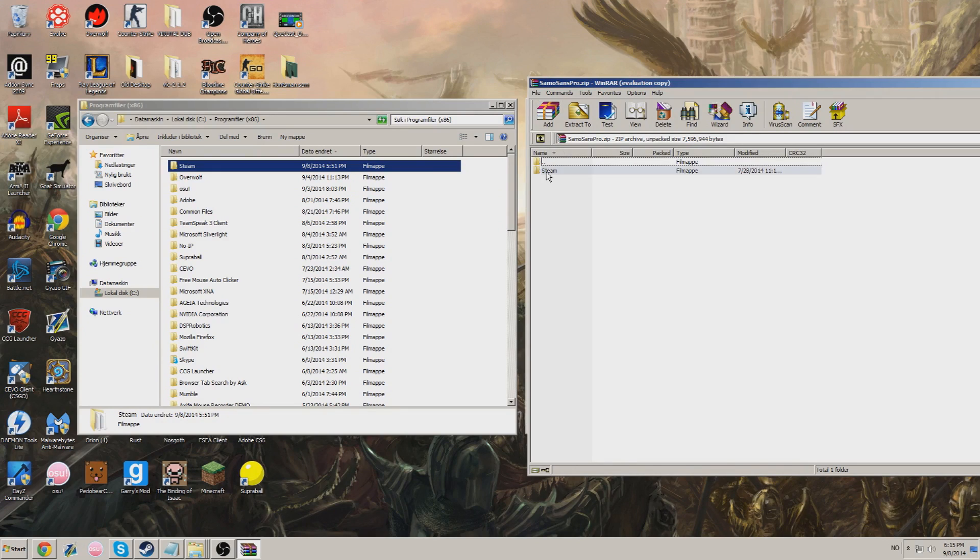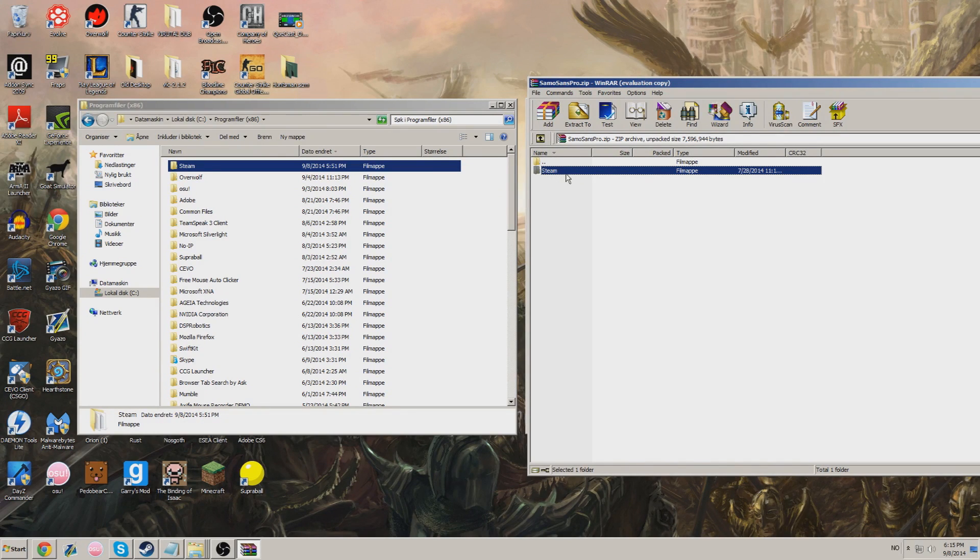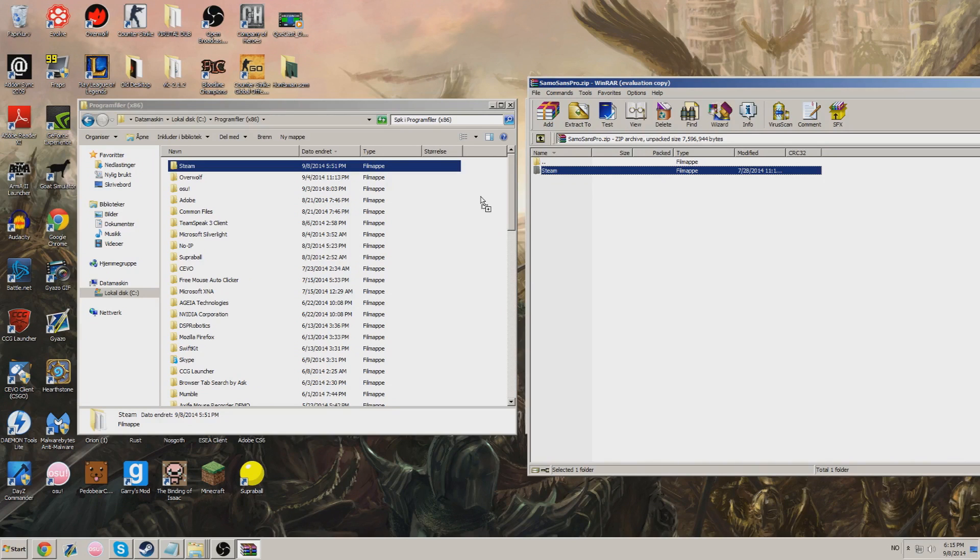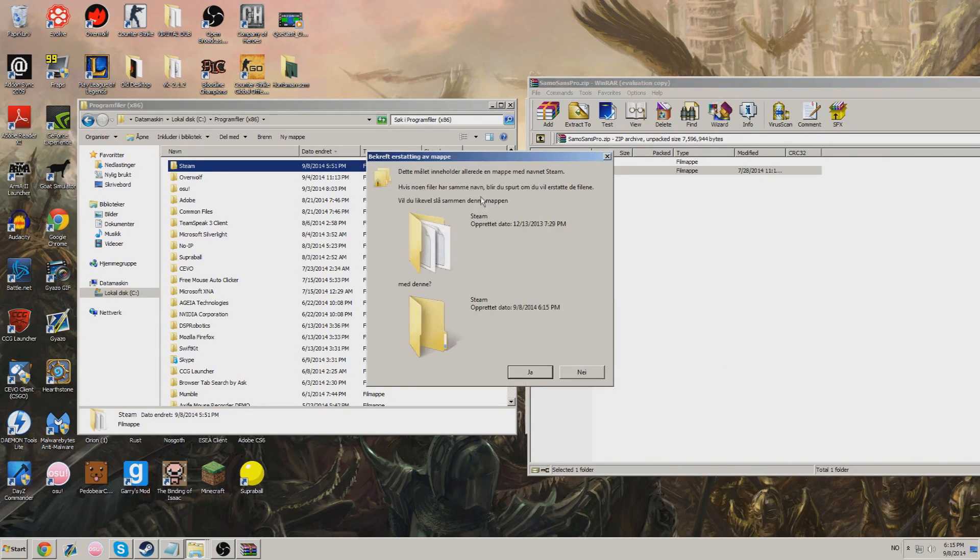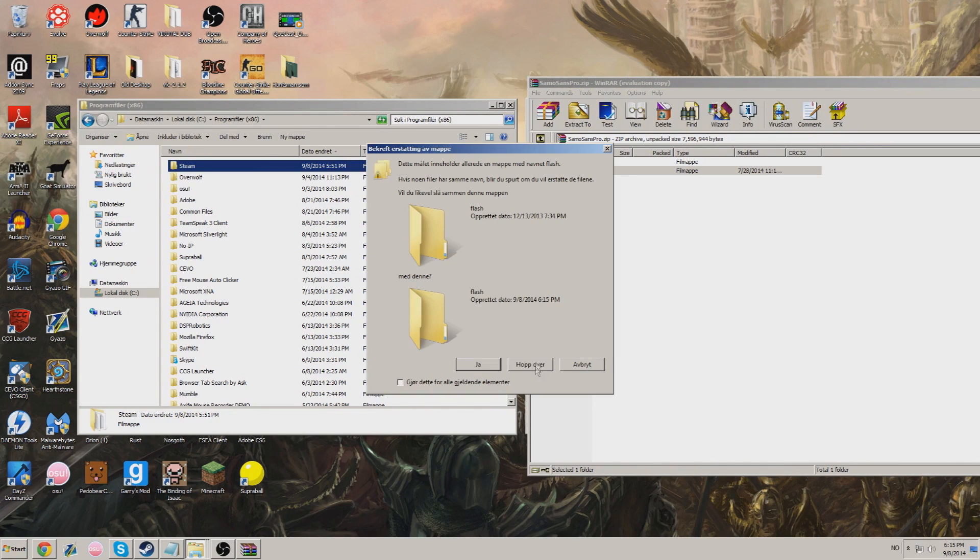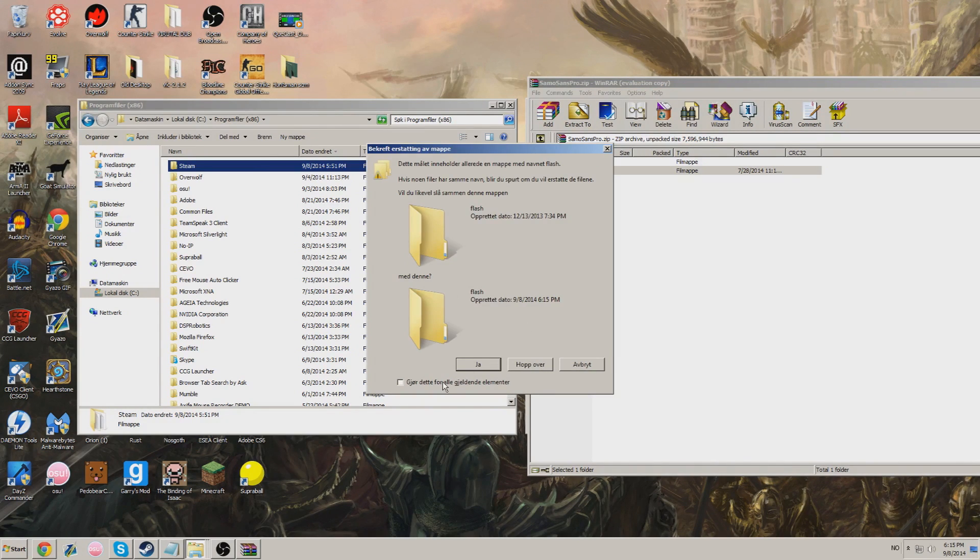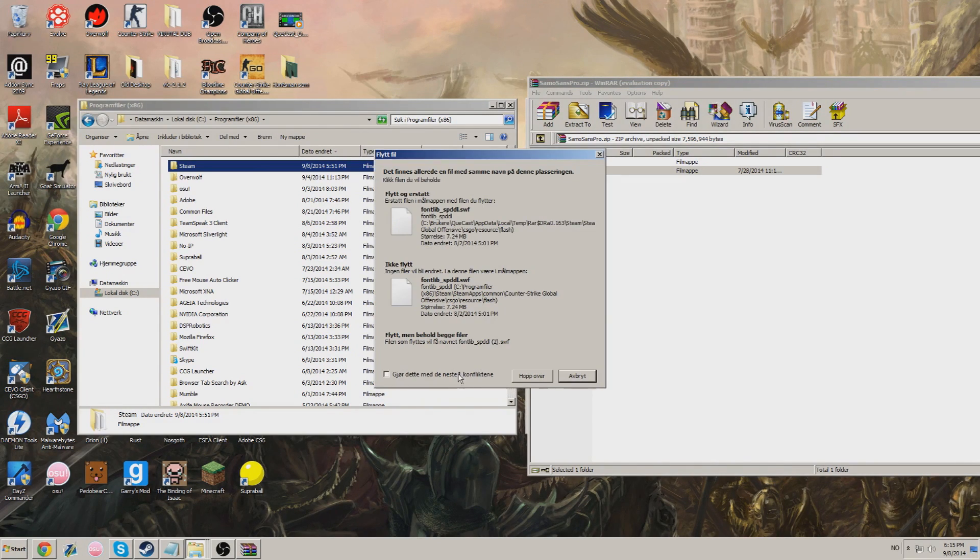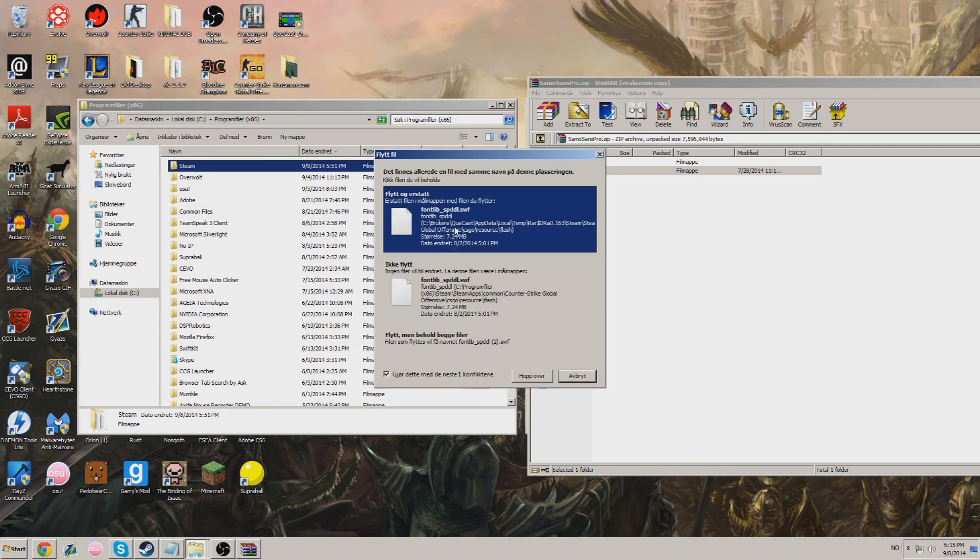So you see there's a Steam folder right here too. So what you want to do is just extract this to your Program Files, or wherever you have your Steam folder. And it says, do you want to erase whatever. I got it in Norwegian, so it's all fucked.